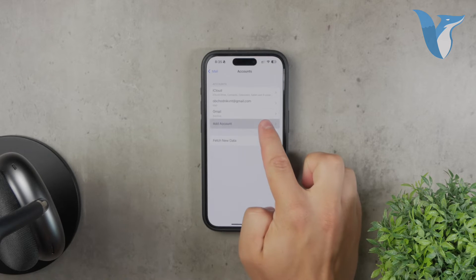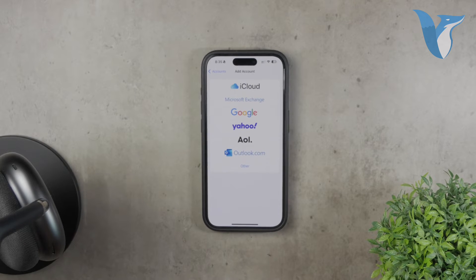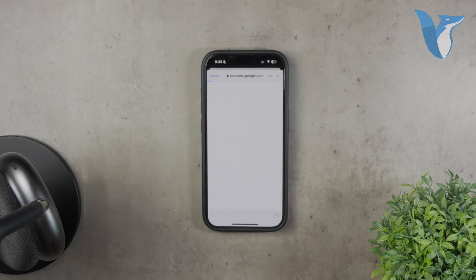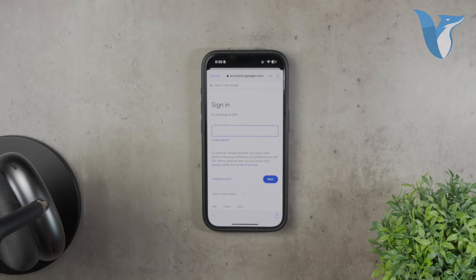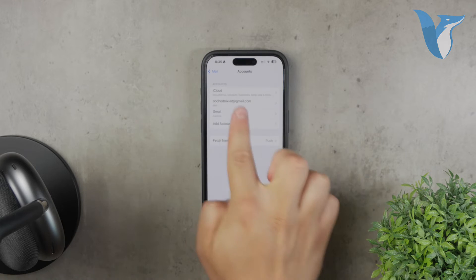At this point, you'll see a list of various email services you can add. Even though you can choose from a variety of services, select Google to proceed with adding your Gmail account. You'll then follow the on-screen instructions to log in and authorize your account. This method integrates your Gmail directly with the native iPhone Mail app, which some users find more convenient.